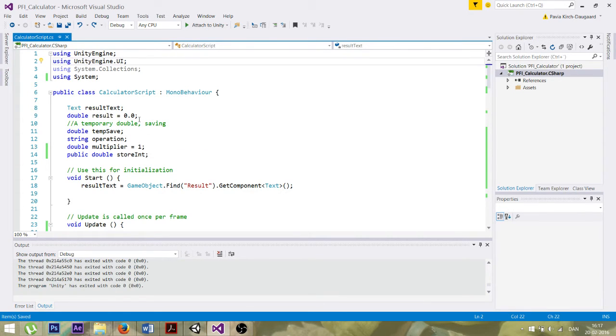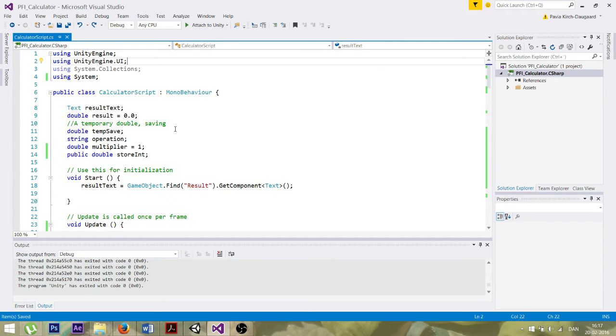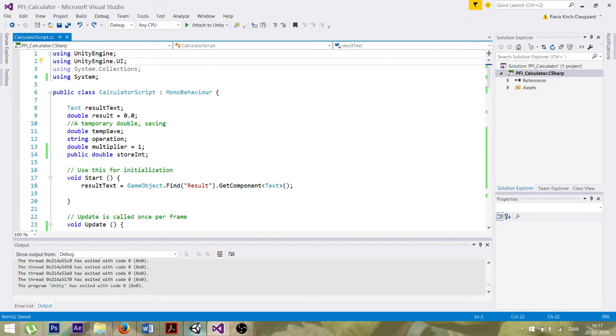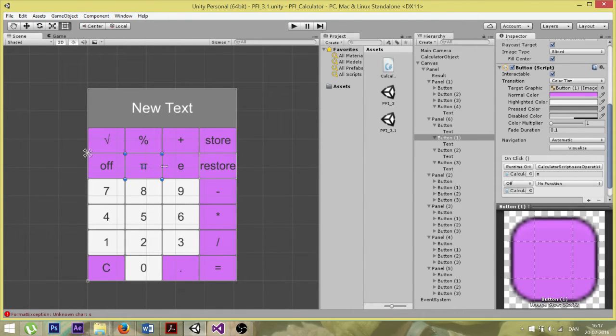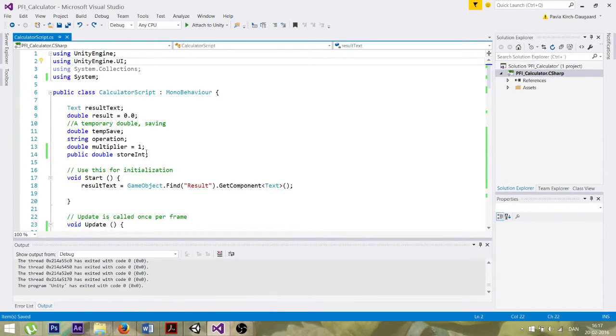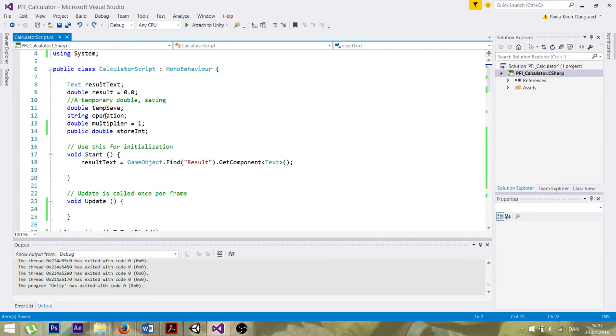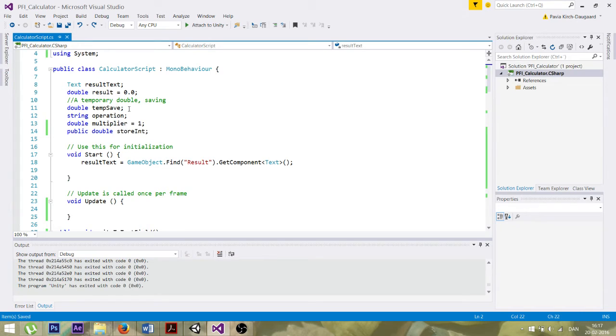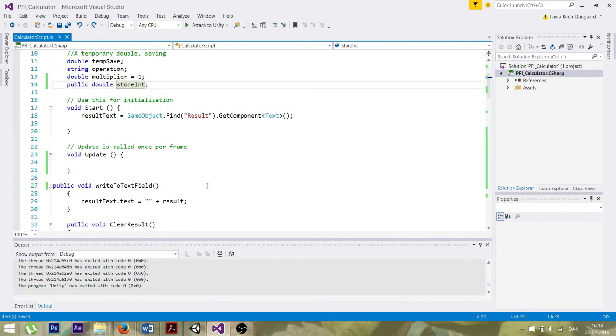It's also the double temp save, both storing values for calculation later on. Then we've got another string called operation. It stores information from the user interface, like these here, operands I guess. Then we've got the multiplier, which is being used for making floats. We'll see that later on. And then we've got the stored unit for the stored function and the calculator as well.